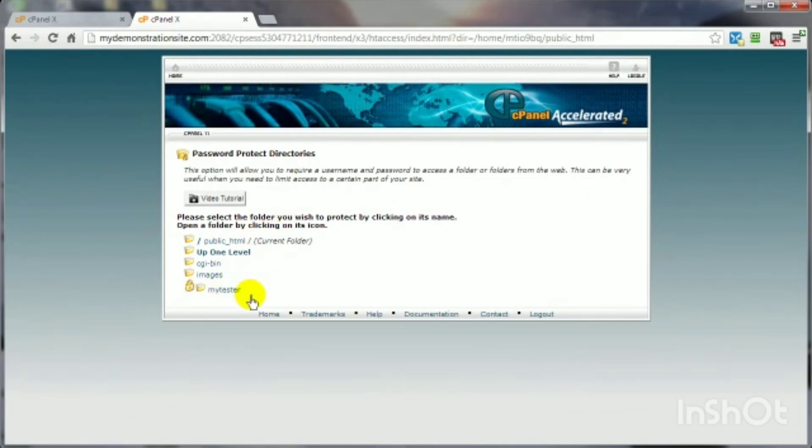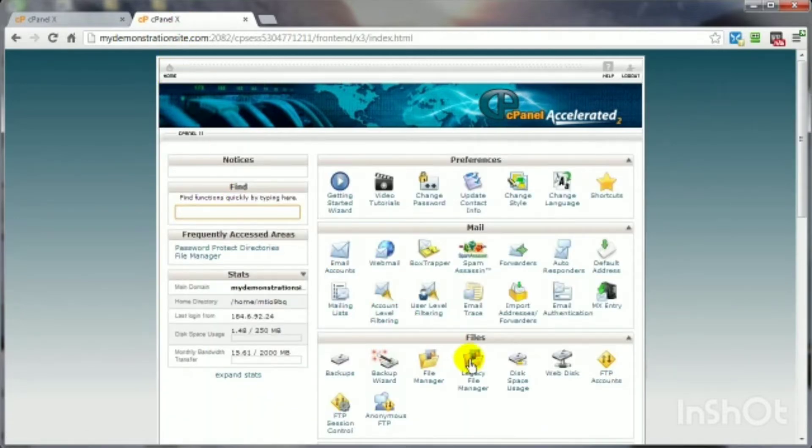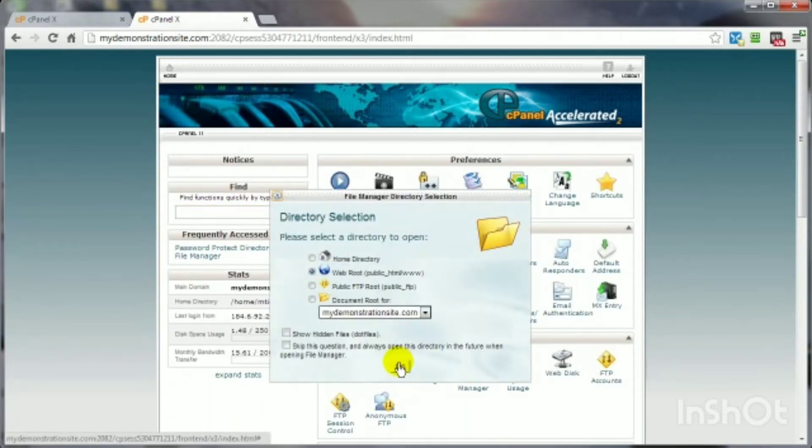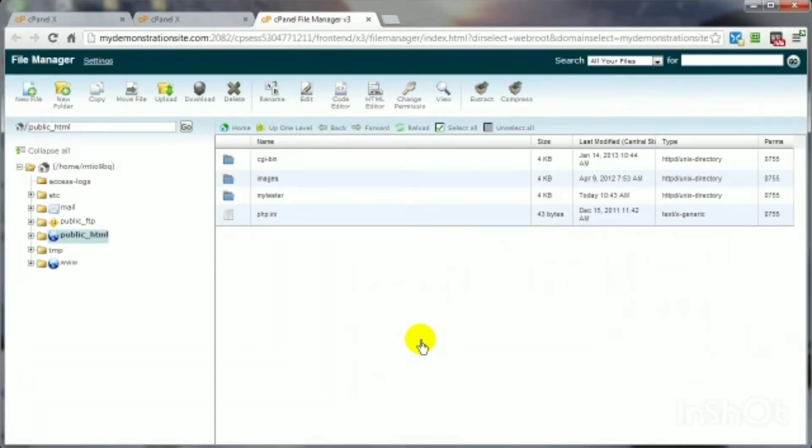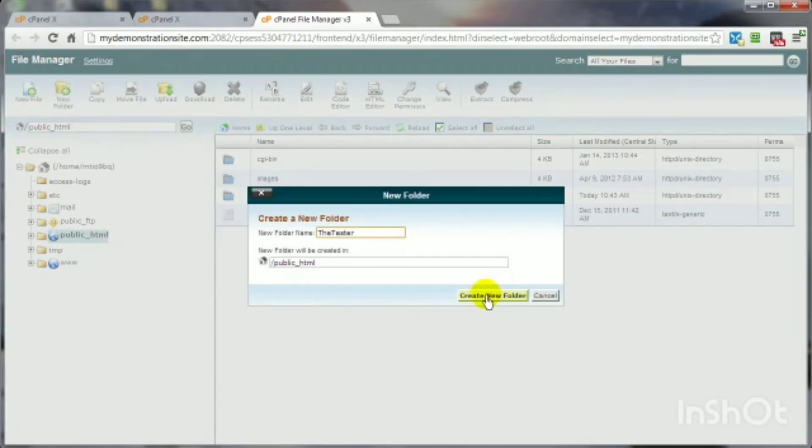So, let's go ahead and create a folder and then password-protect it. Let's come on back home here. We're going to go into the file manager. If you already don't have a folder or directory you want to protect, I'm going to go ahead and create one from scratch. And let's click on create folder.